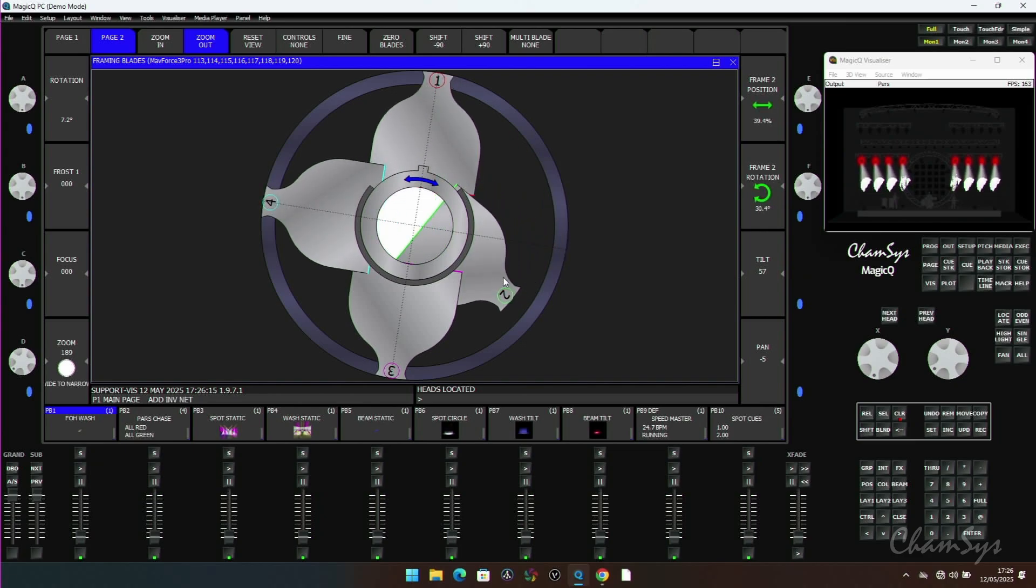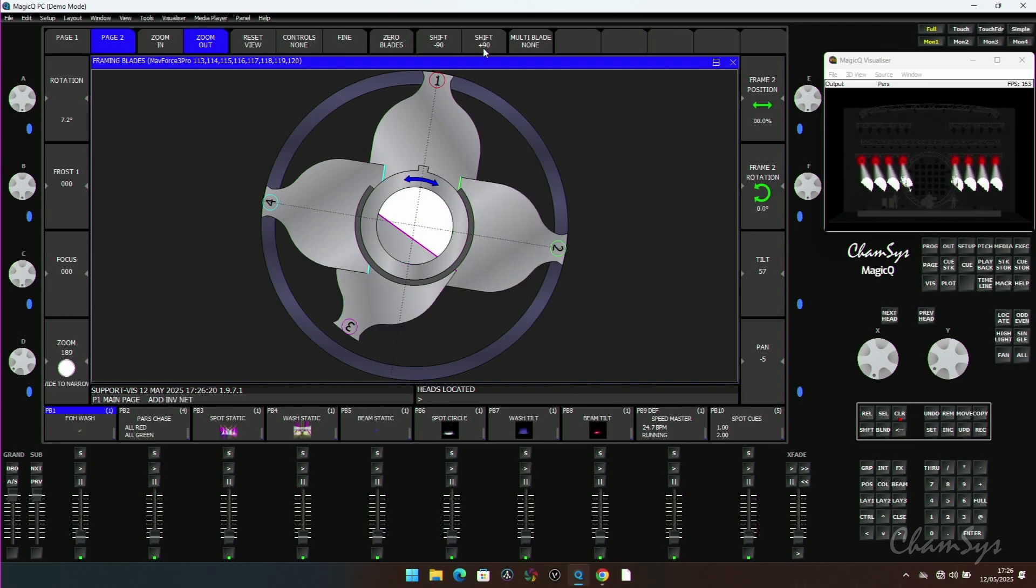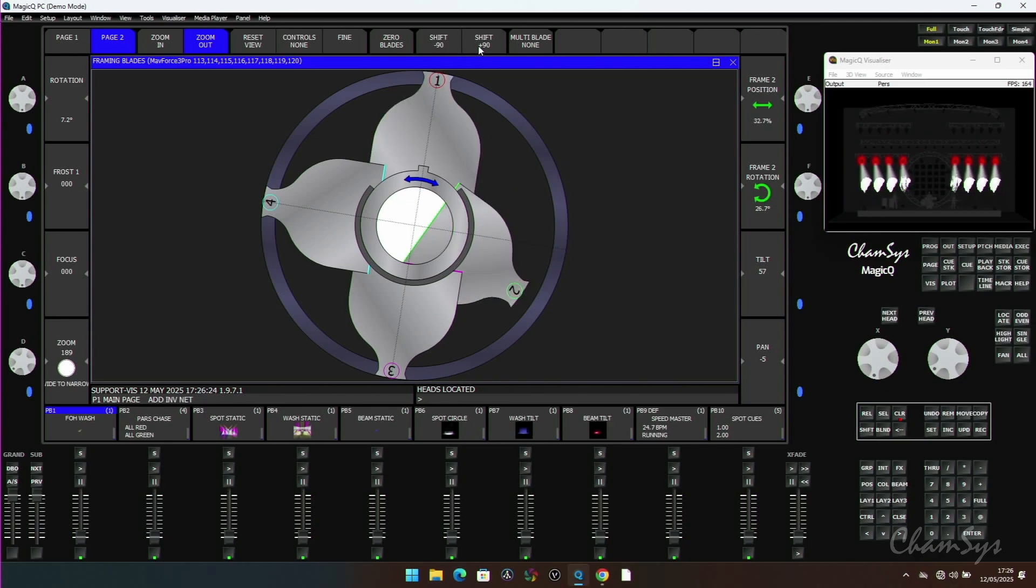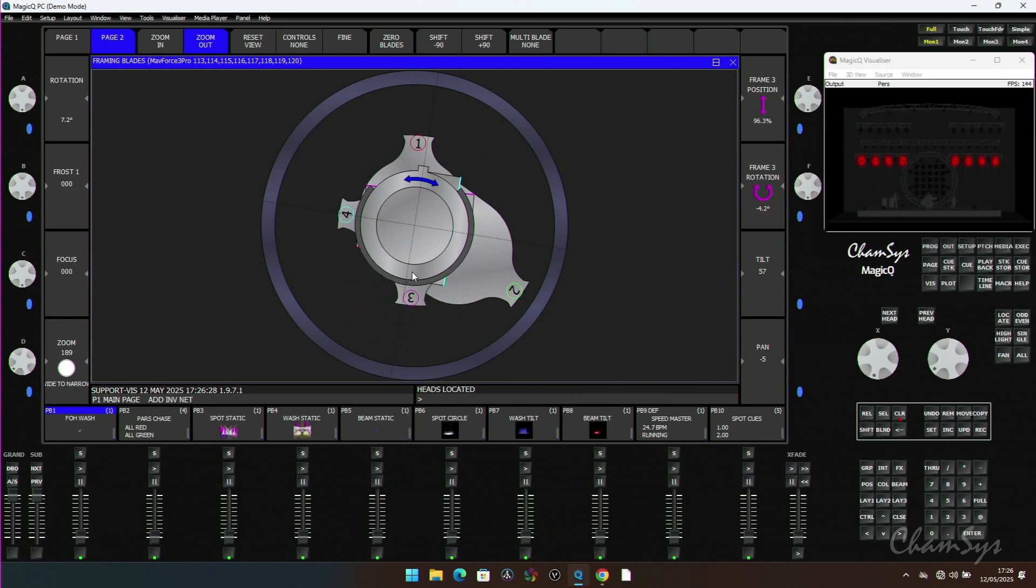If I pull in a framing shutter here, we have a blade offset. So I can shift that around, put that on blade three, four, and back to one, two, etc. So I have my forward and backwards frame offset. If I'm pulling in a framing blade and I've got it a little bit wrong, I can reset.